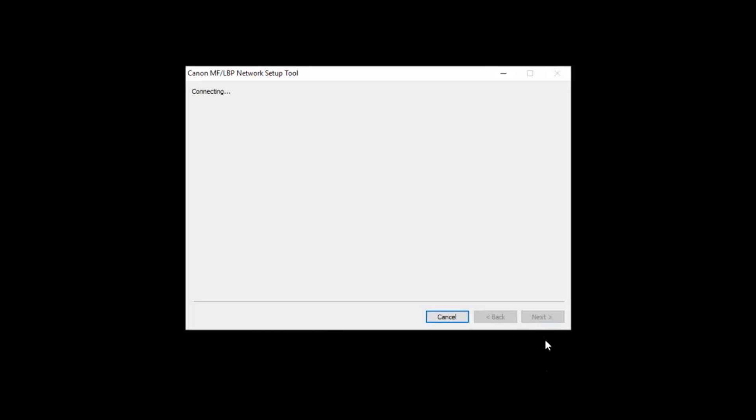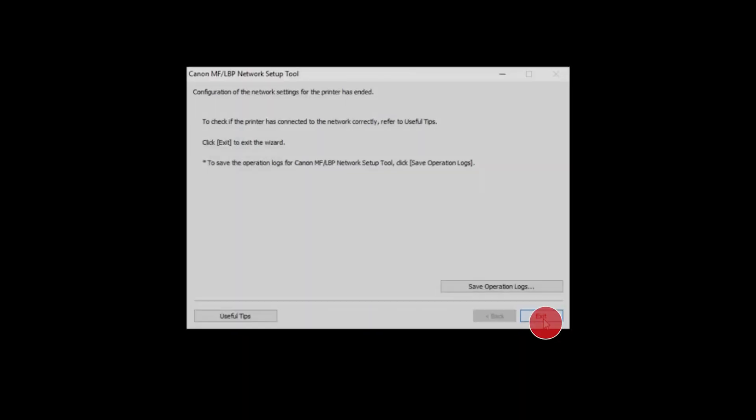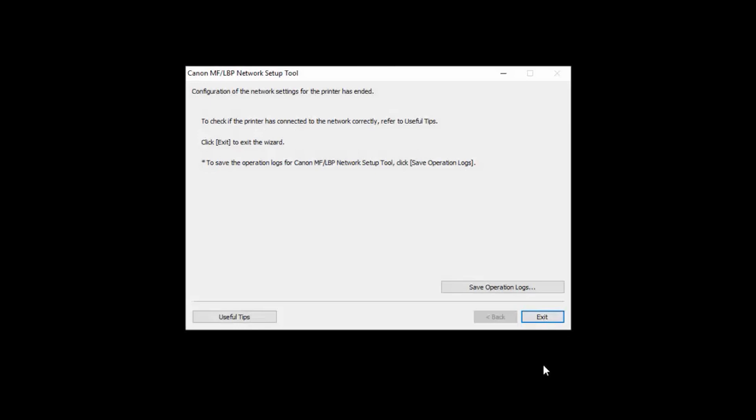The printer will now connect to your wireless network. When the connection is complete, you'll be prompted to disconnect the USB cable. Click Next. When this screen appears, click Exit.